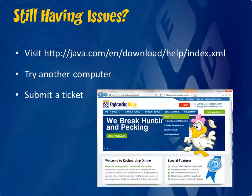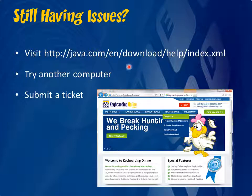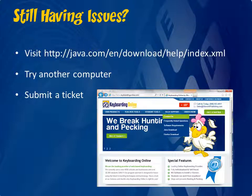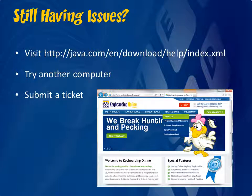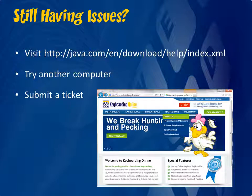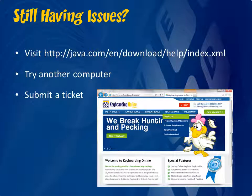And after all of that, if you are still having issues, you can try Java support page by visiting the URL listed here. You can also just try a different computer as it may be an issue with your operating system or hardware. Lastly, if you feel the issue may be system-wide with the website itself, please submit a ticket from our website under Contact Us or if you go under the Tech Support, there is a Contact Us button as well there. We will try to respond to your ticket within 24 to 48 hours. Thank you and happy typing!